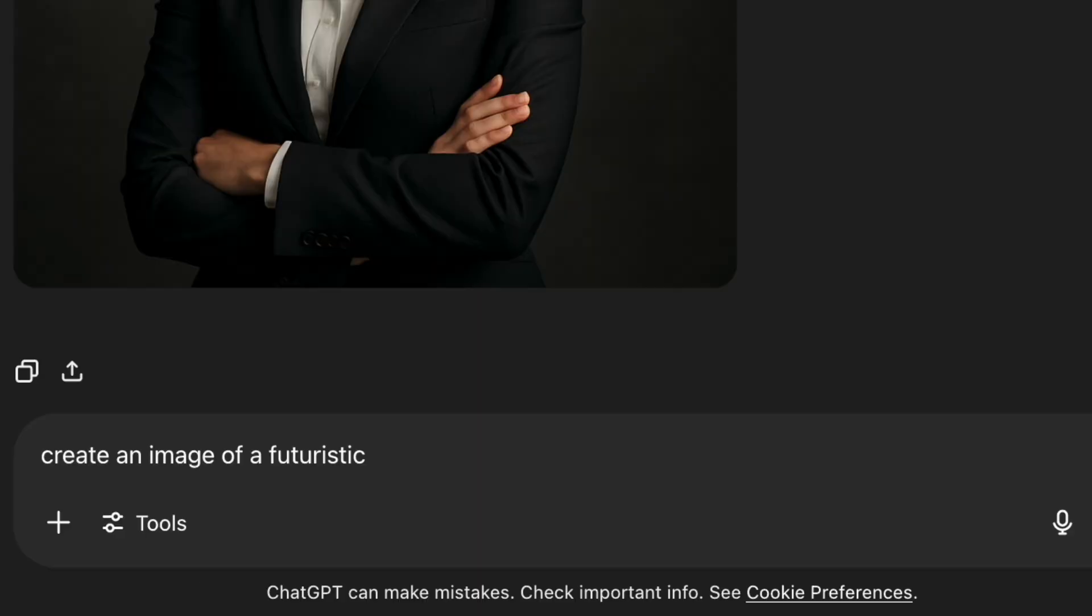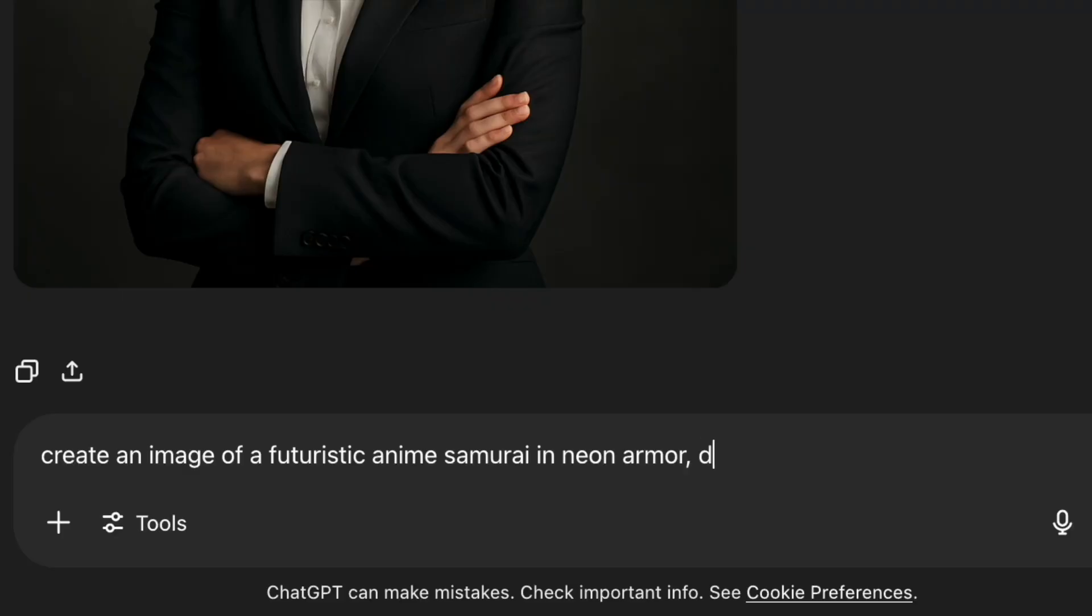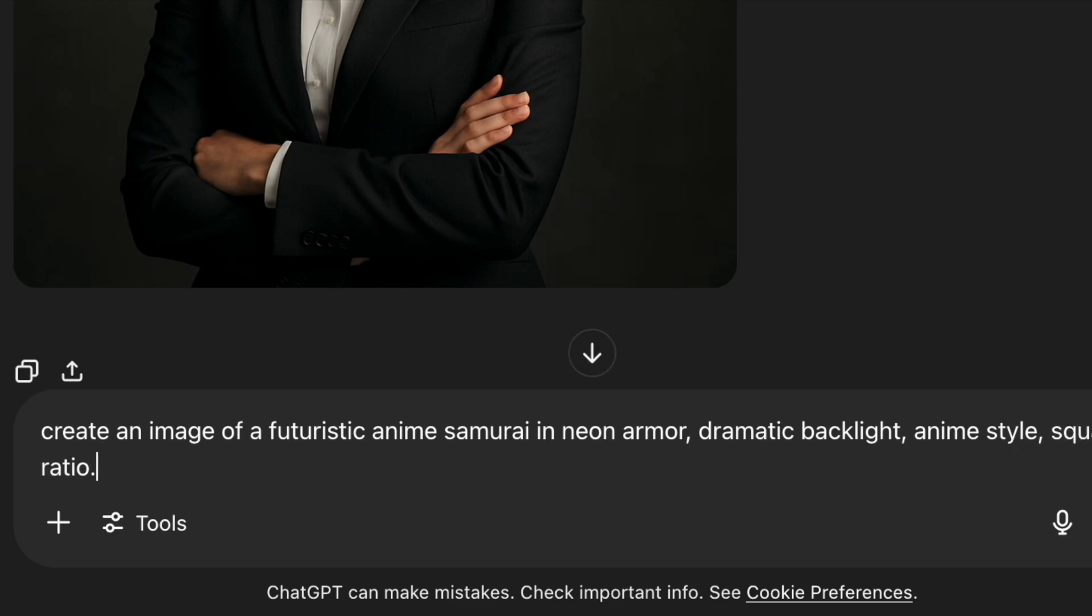Let's continue with another example. If you're into digital art or content creation, this one's fun to try. In this prompt, I wanted something stylized. So I went with a futuristic samurai, added neon armor, and picked anime style with dramatic backlighting for contrast. The square ratio makes it perfect for profile pictures or concept art.